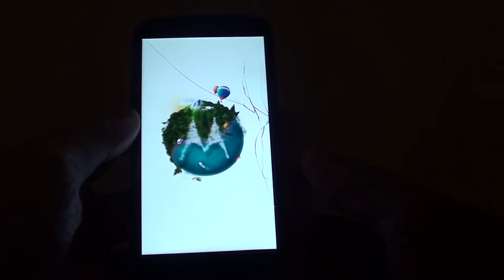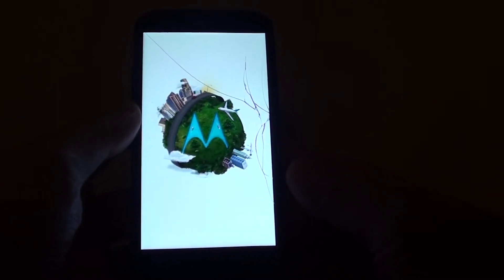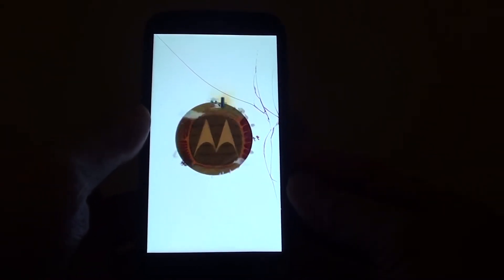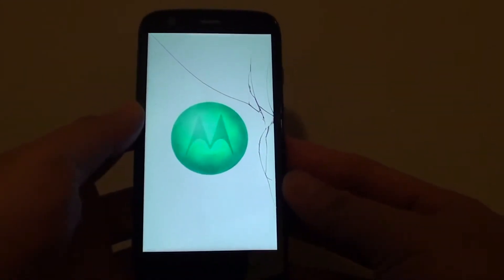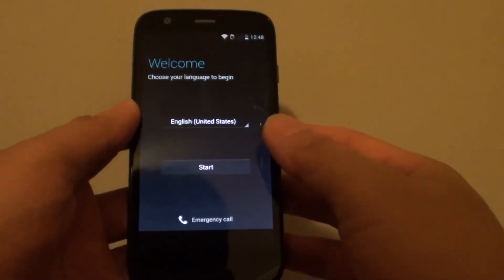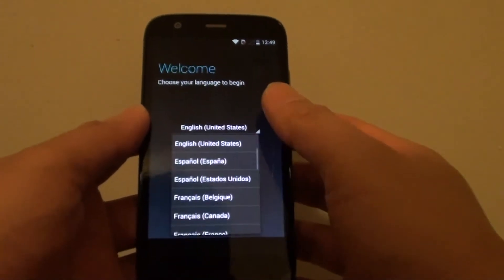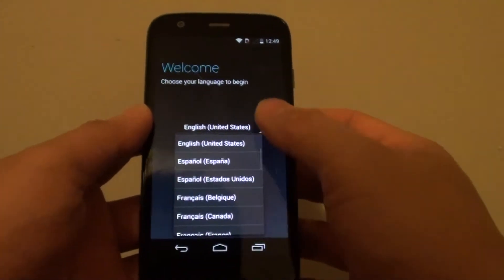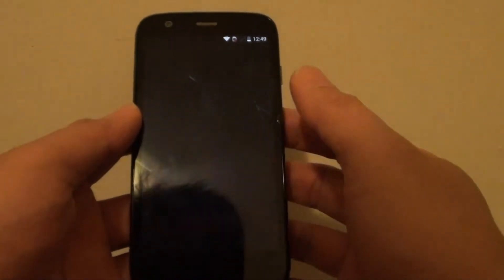You will next be presented with a welcome screen. So here it is. So on the welcome screen, you can select your preferred language and tap on start.